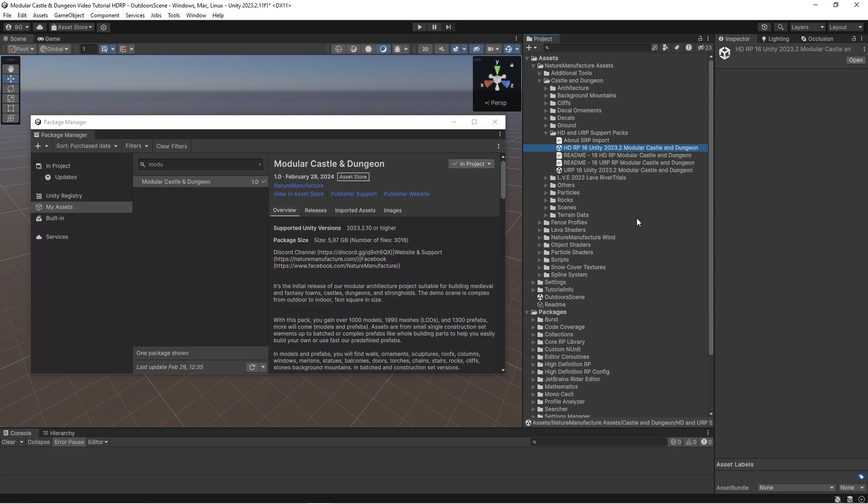The thing is that it should be a project without samples because the project with samples could have mismatched HDRP settings. So first of all, we import our pack into the HDRP project.